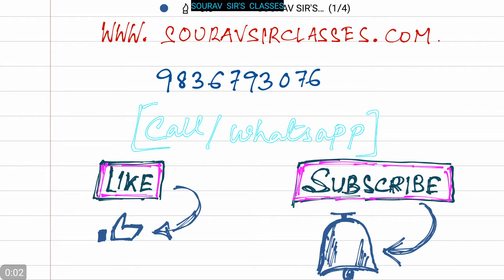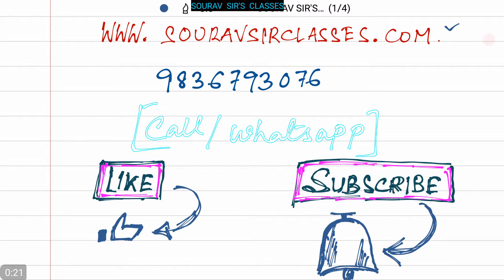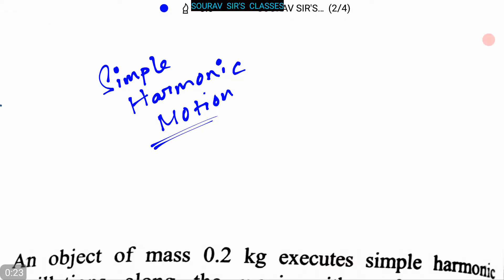Hello students, welcome to Sorosor Classes. For detailed information about our classes you can visit our website at www.sorosorclasses.com. For other doubts and queries you can call or WhatsApp us at 9836-793076. You can also like our videos and subscribe to our channel for more videos. Today our topic is Simple Harmonic Motion.